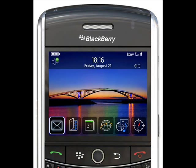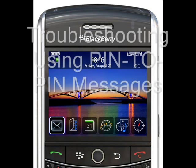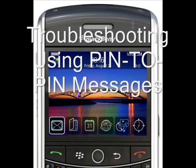You're noticing that you can't send email from your BlackBerry device, and you realize you haven't been receiving any email either. We need to do a little troubleshooting to determine where the problem originates.